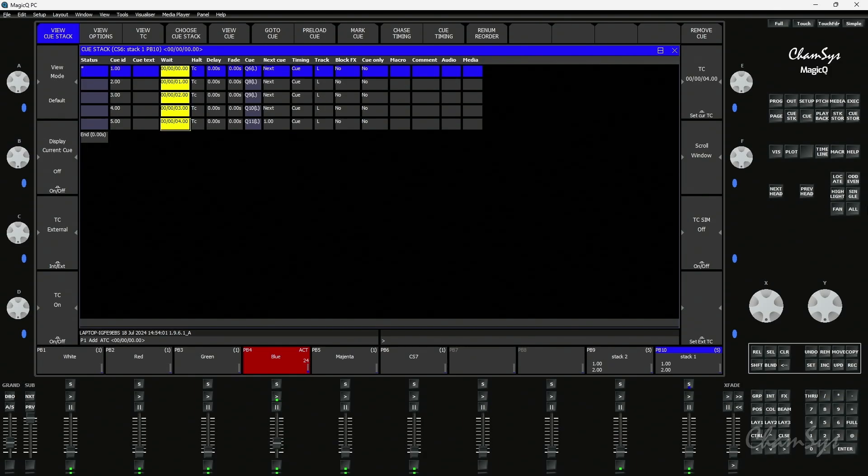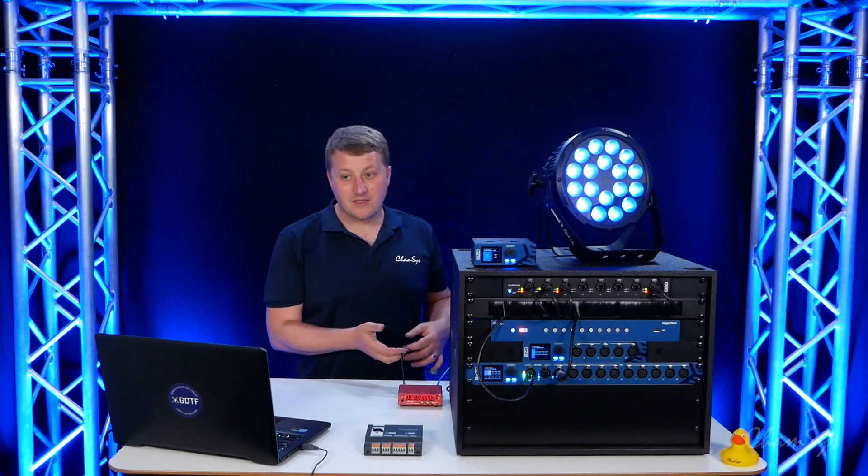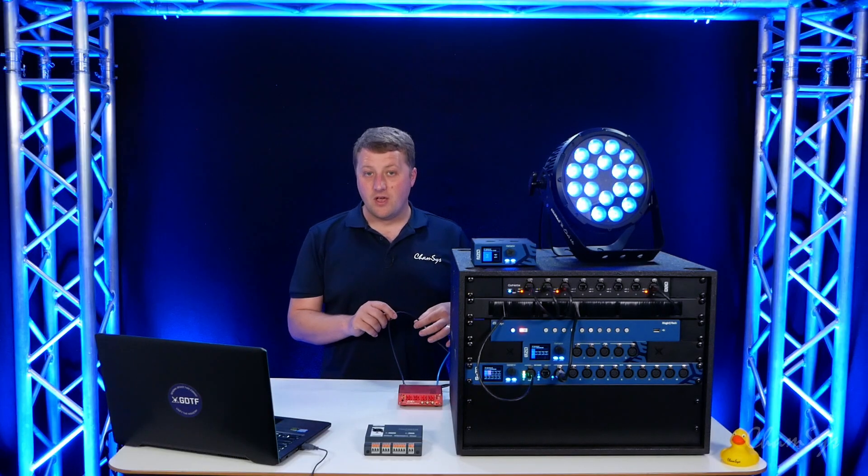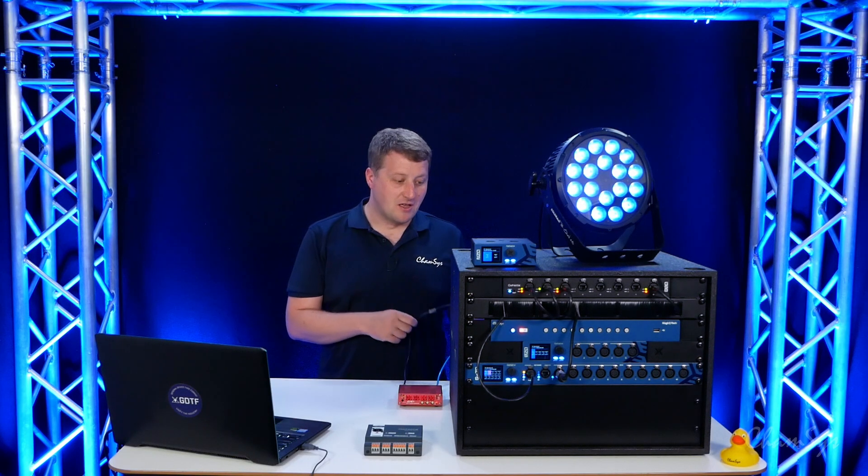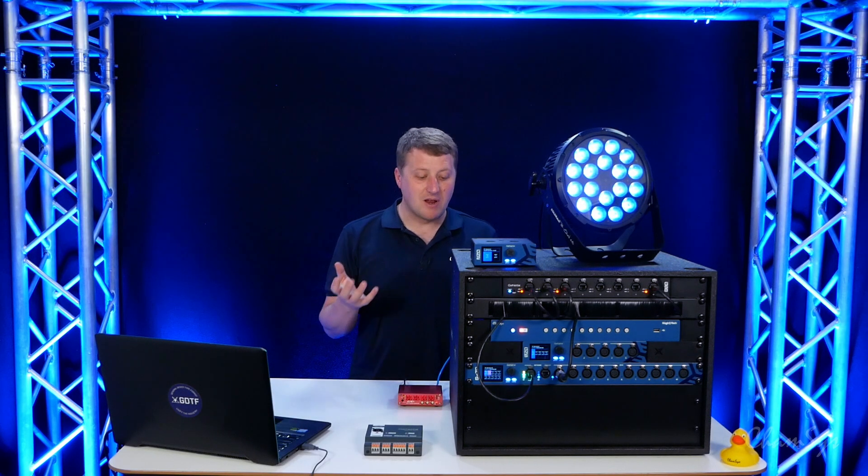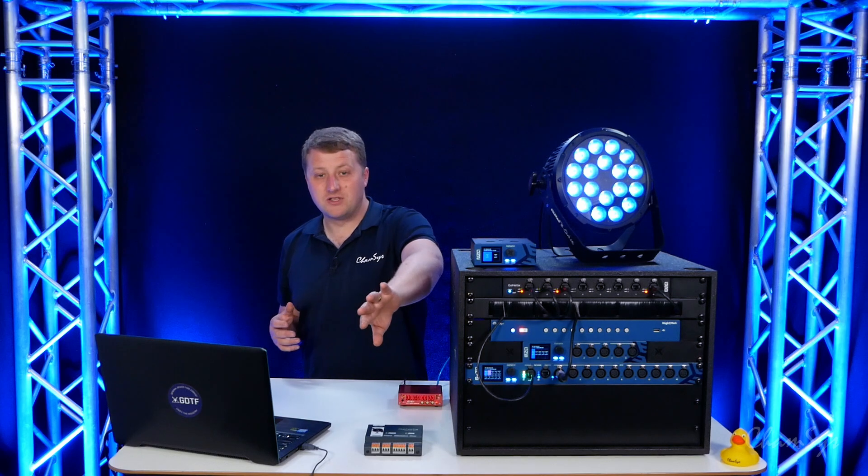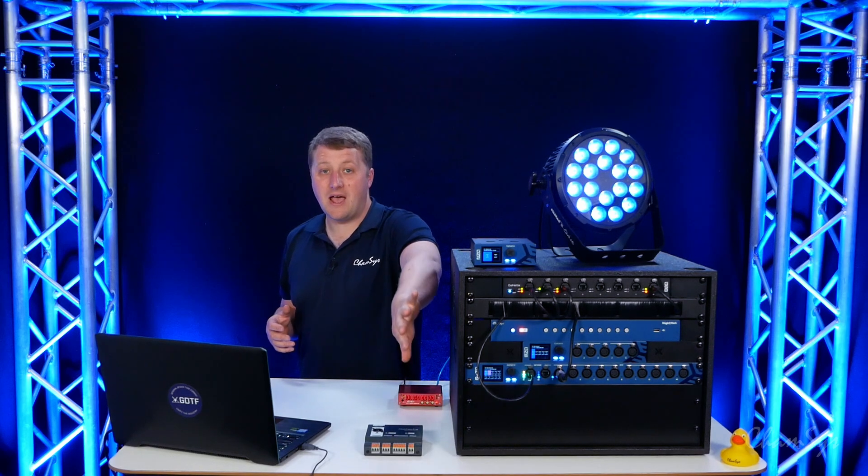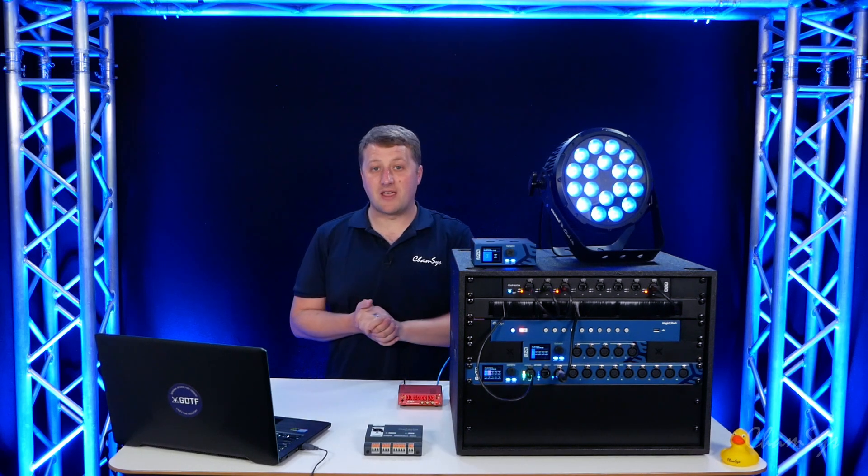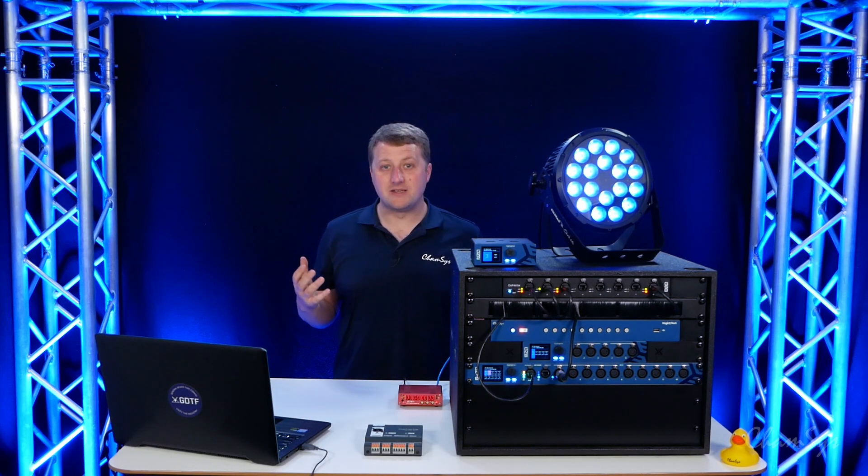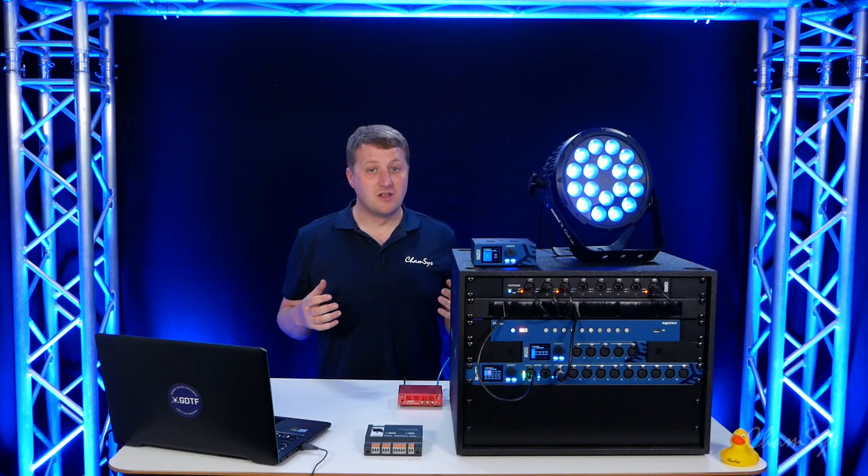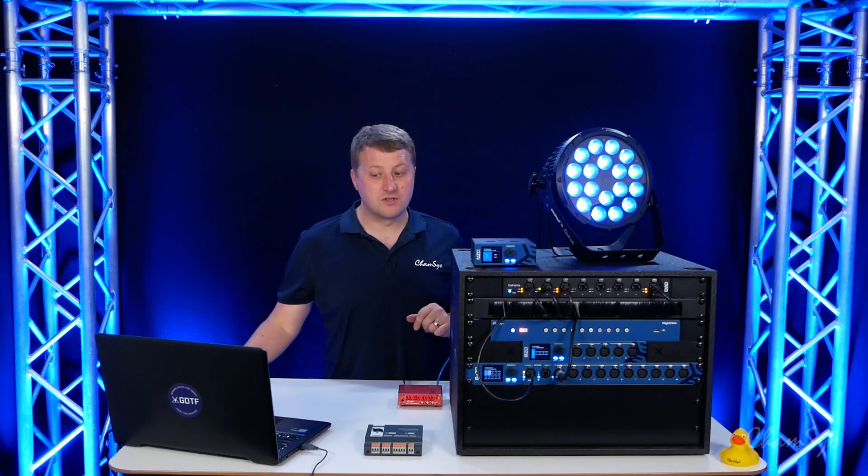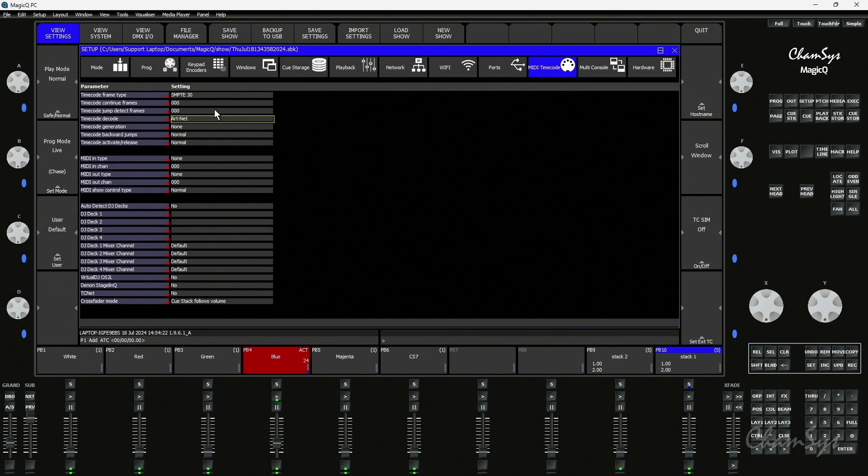If I come back to my setup window, what I've actually done is I've taken the output of my timecode generator and I've now split that and I've plugged this into both my GN10 and GN5 inside this rack, simulating having a multiple or secondary timecode source. In my setup view settings MIDI timecode I've got my main source as the ArcNet timecode.